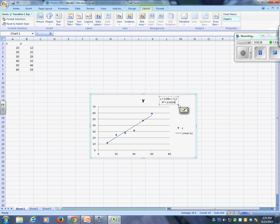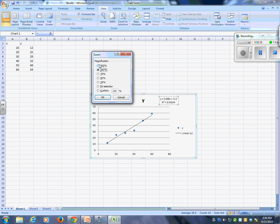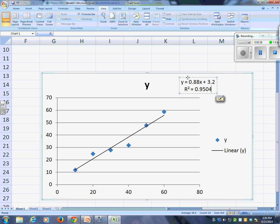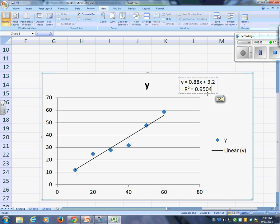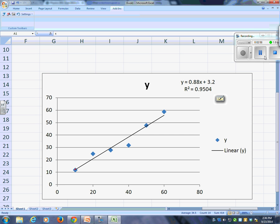It's 0.8x. You guys probably can't see that. There we go. So my equation is 0.88x plus 3.2. The R-squared is 0.95, which means it's pretty close to linear. What's the slope of the line? 0.88 is the slope of the line. The point plus 3.2 is what? The y-intercept, right?